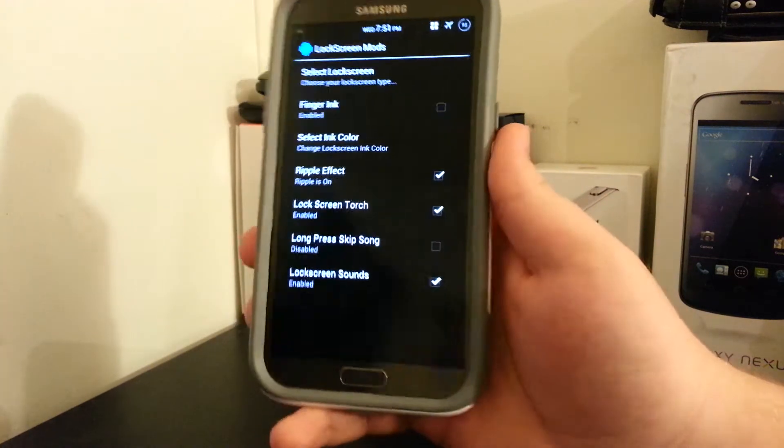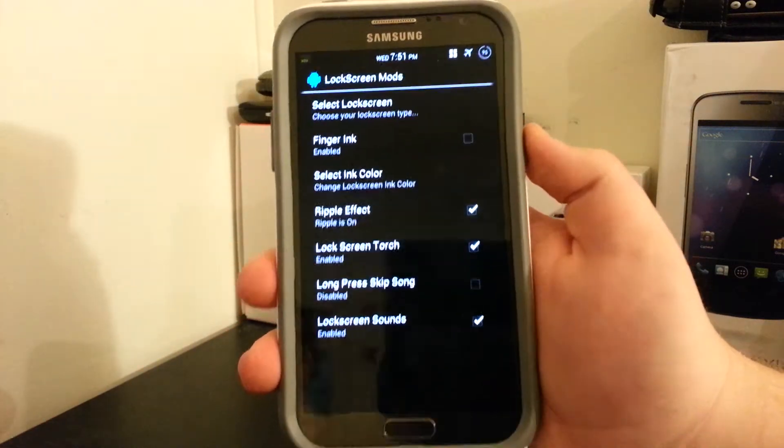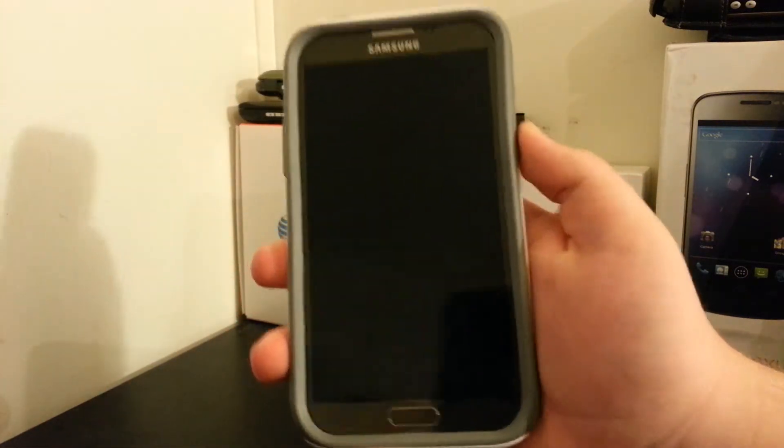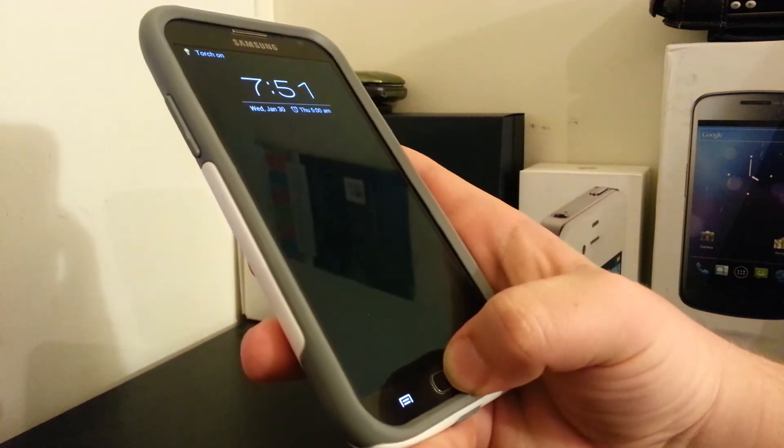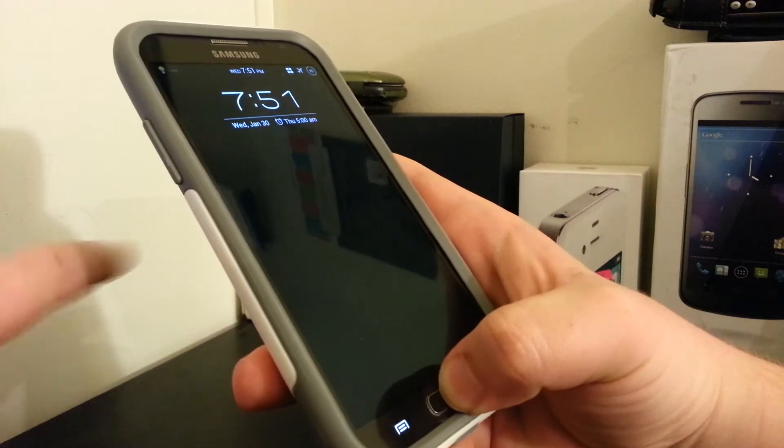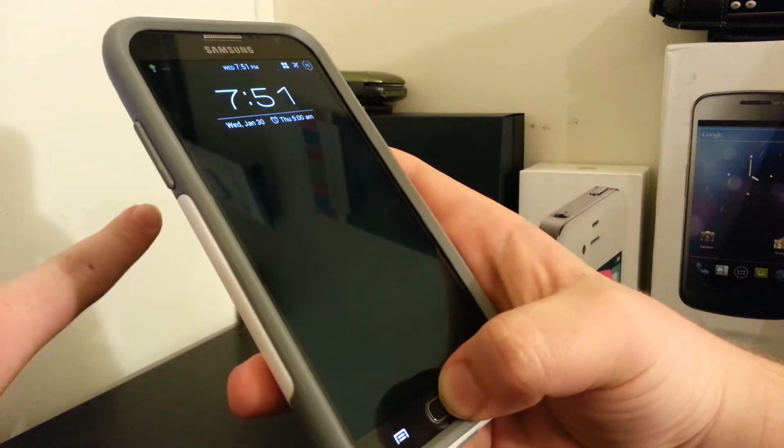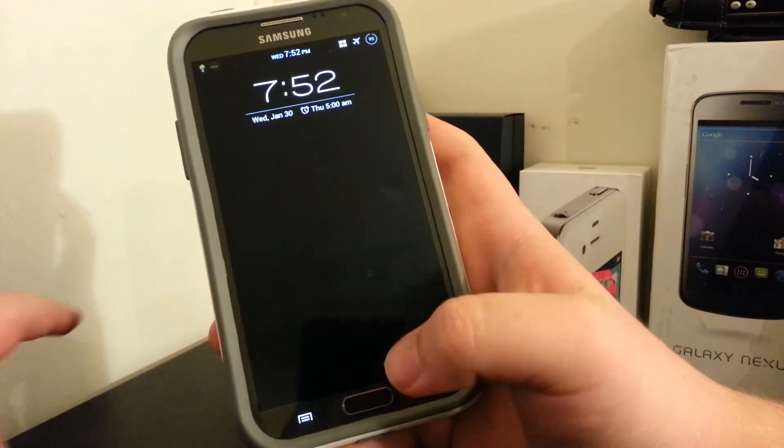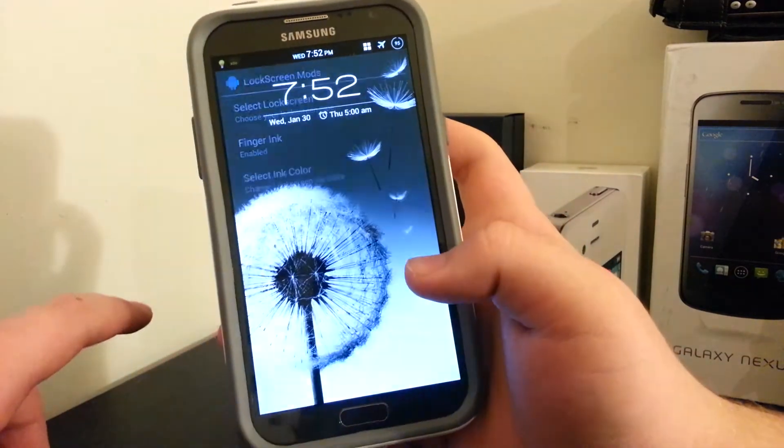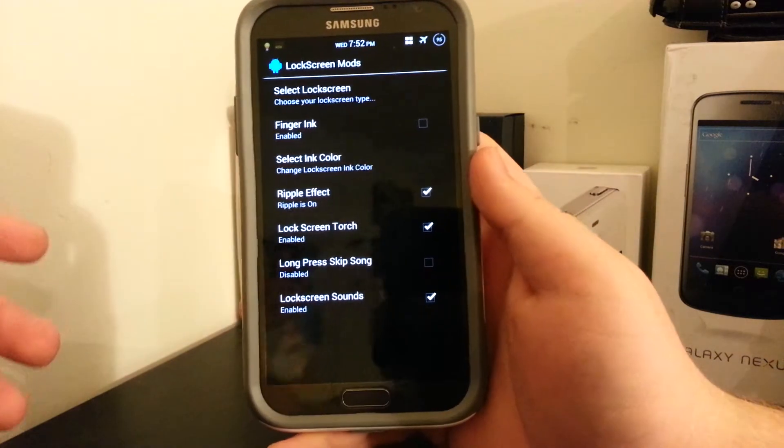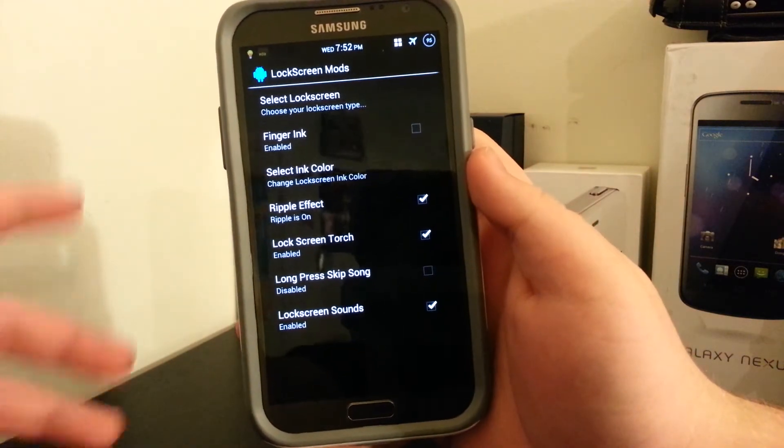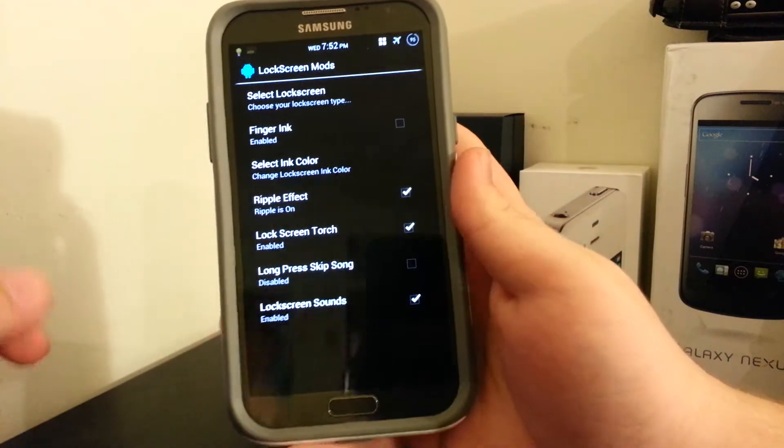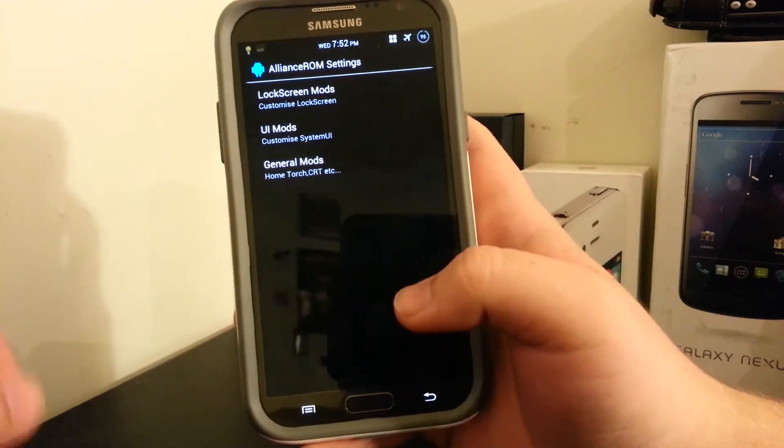And of course you have your lock screen torch. You have your little ripple effect, which is for the Galaxy S3 I believe. But for the lock screen torch you just press and hold home. It was working earlier. All right, it's just gonna fail on camera, but it does work. I've seen it work. You can long press to skip your songs with the volume buttons for back and forth, of course. And you can use those sounds. If you don't want to use the sounds because they annoy you, the option is always there to disable it.